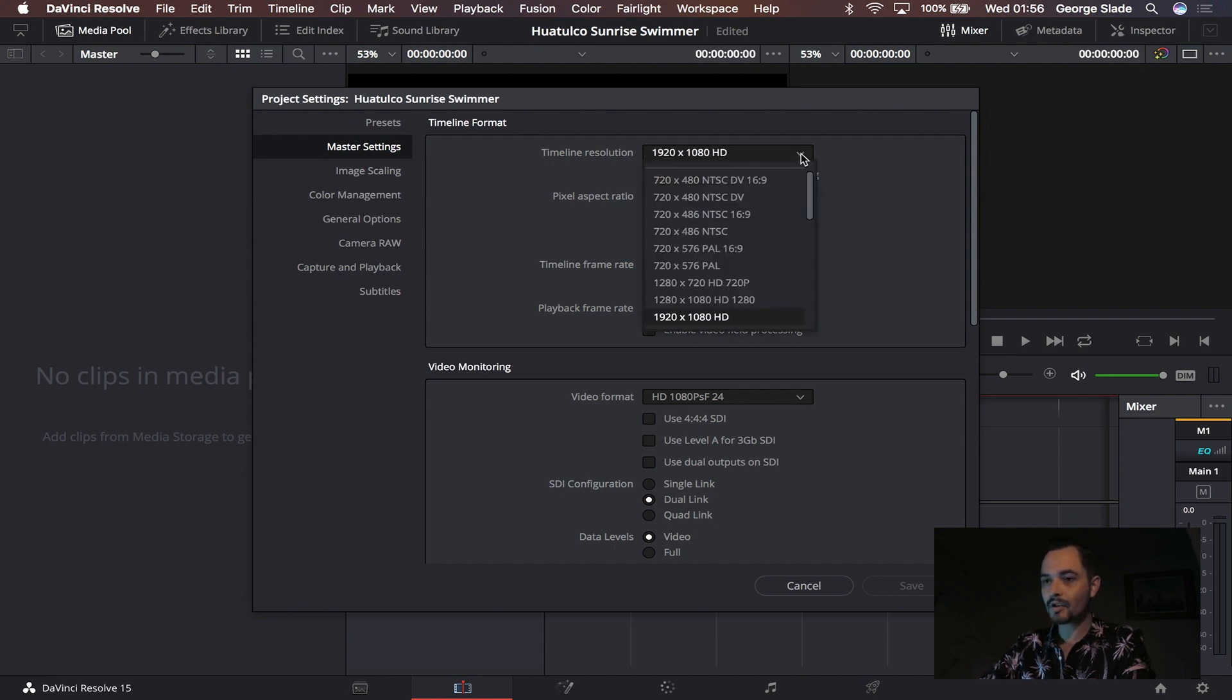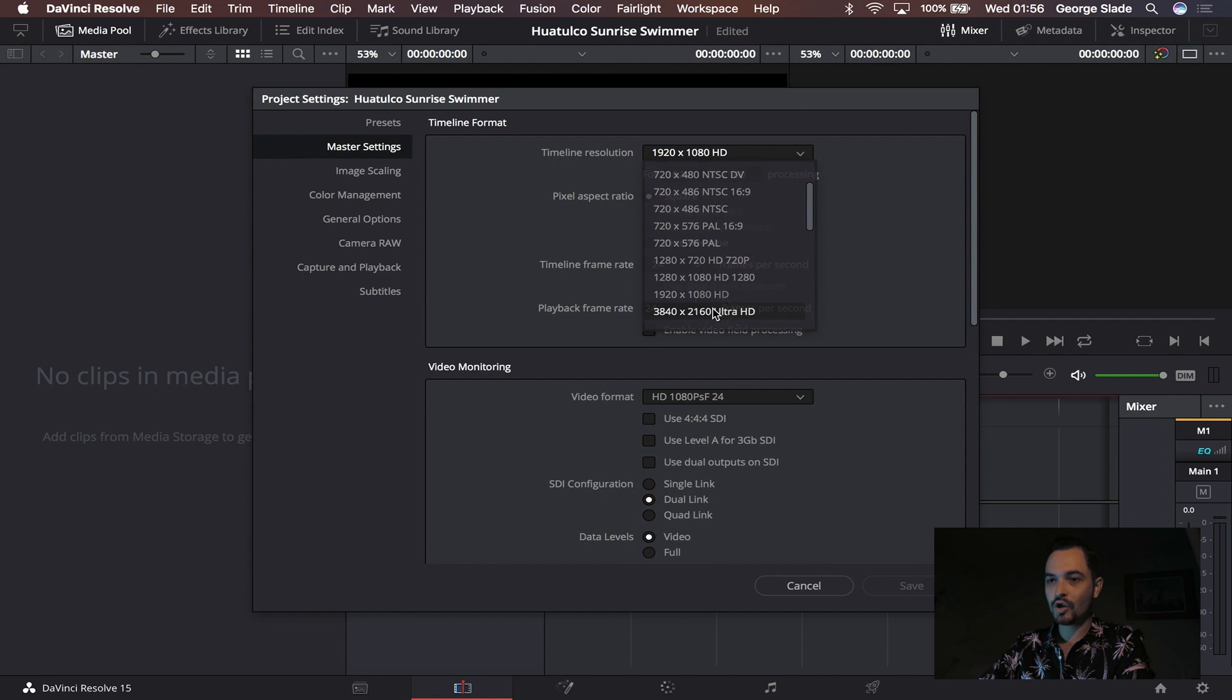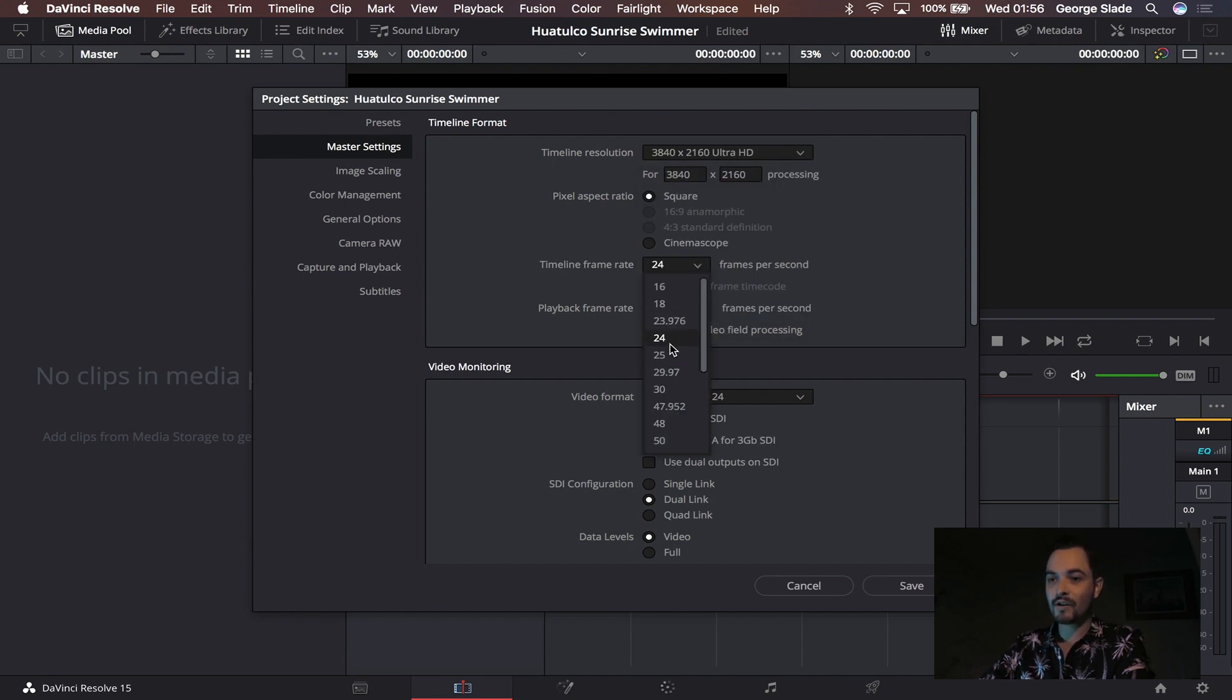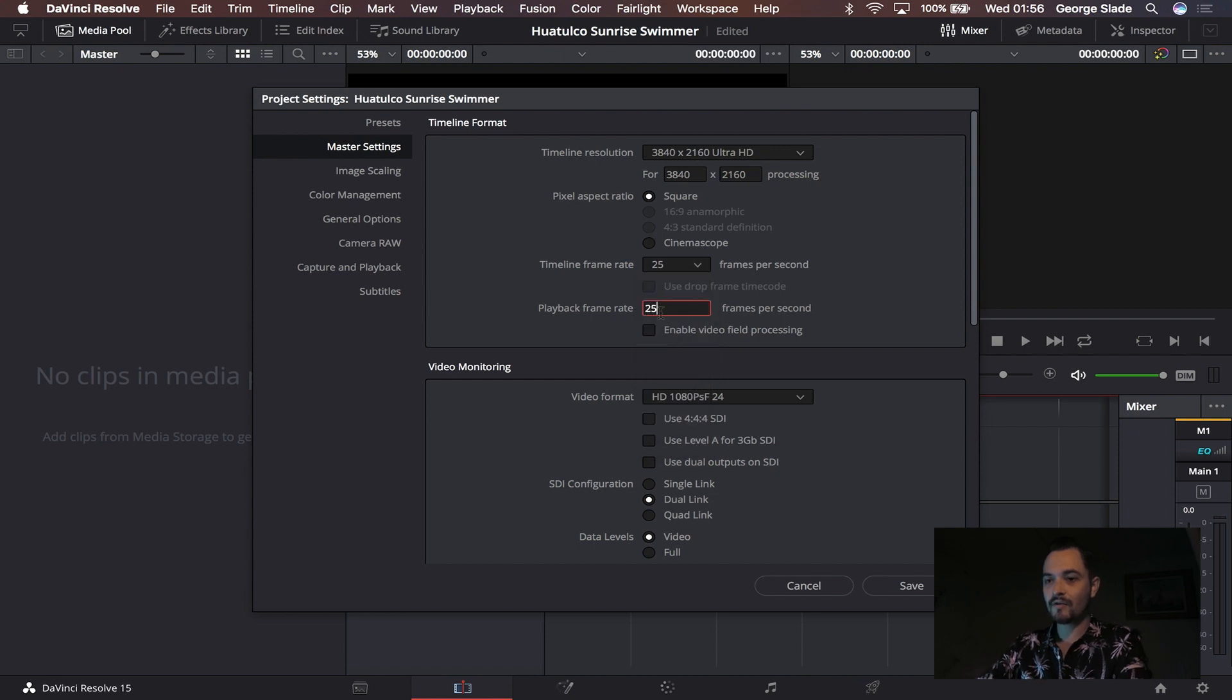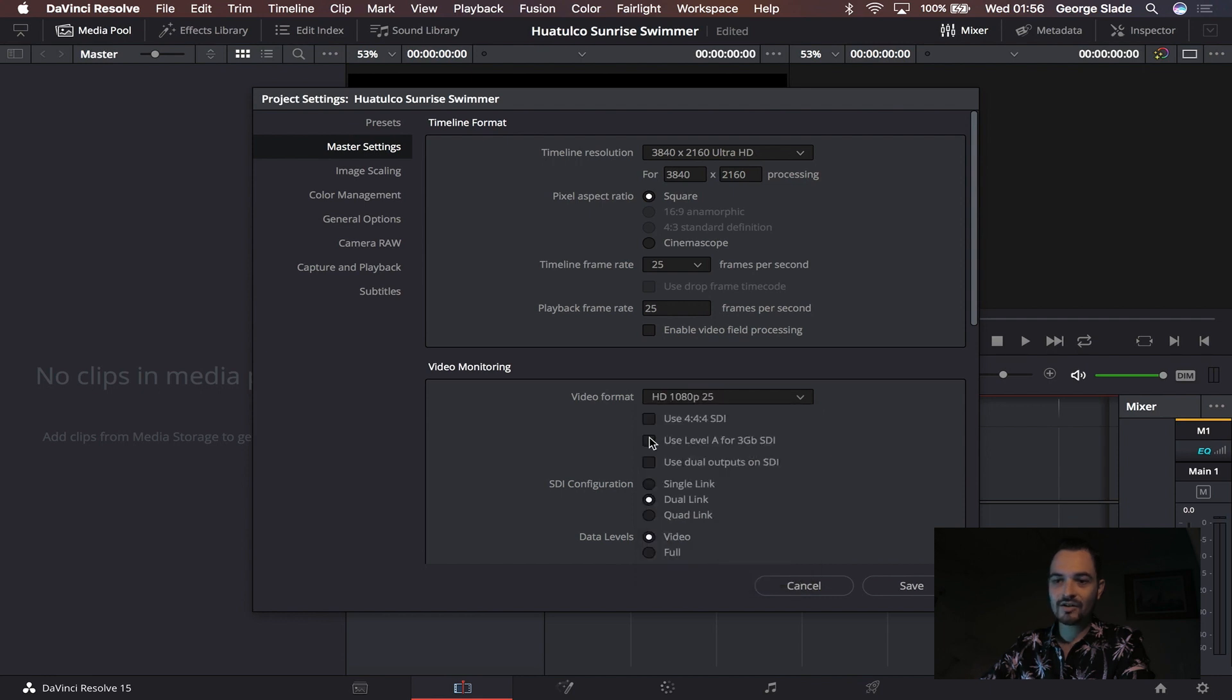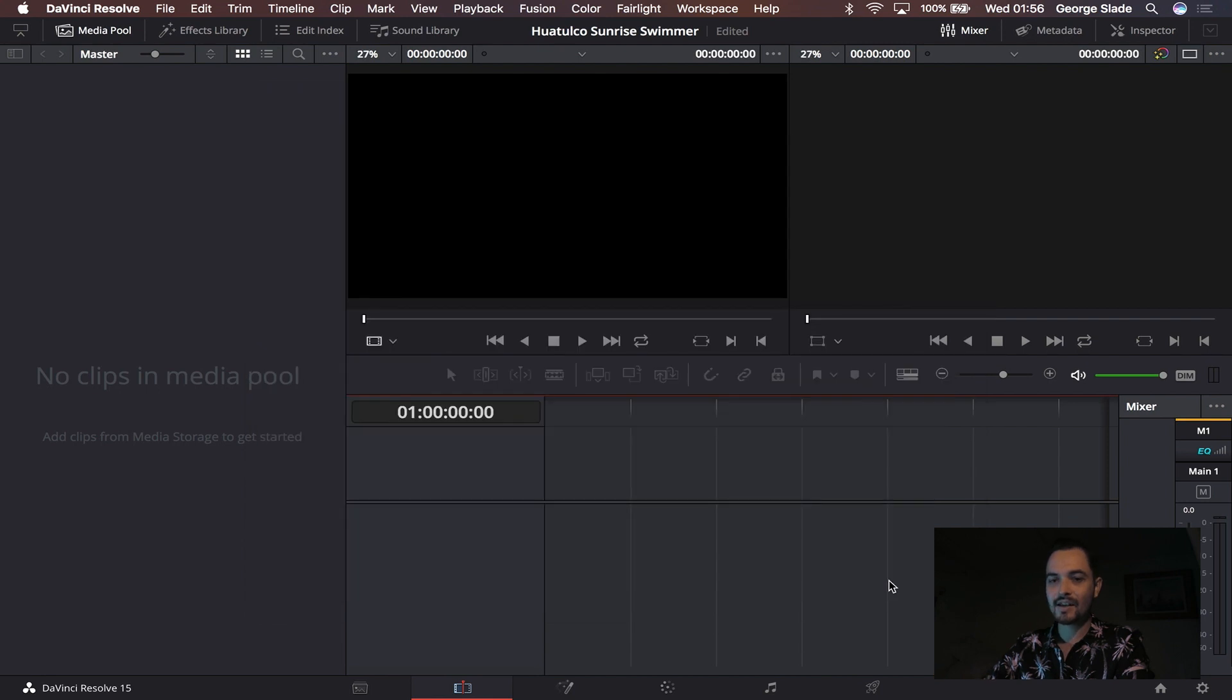I'm going to come to the top and I'm going to go to UHD 3840 by 2160 because I know I shot in that, but I shot mine at 25 frames a second so I'm just going to change both of those. I'm also going to come to video format and I'm going to make that 1080p 25. That's just so when I play the video back it plays back much smoother. I'm going to hit save and that sets up my timeline ready.